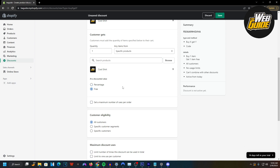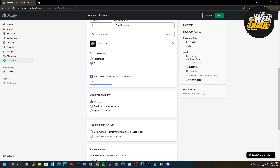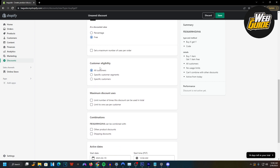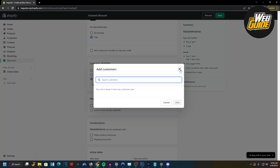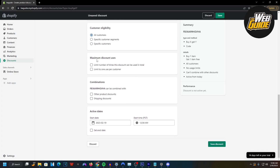You're going to want to head down. You can set a maximum number of uses per order by clicking this and setting the number. Once you've configured all of that, you can do the customer eligibility — who's eligible, maybe returning customers, so you can select specific customers. I just like all customers. Here you can also limit the maximum discount uses, maybe to one per customer or how many times it can be used overall.